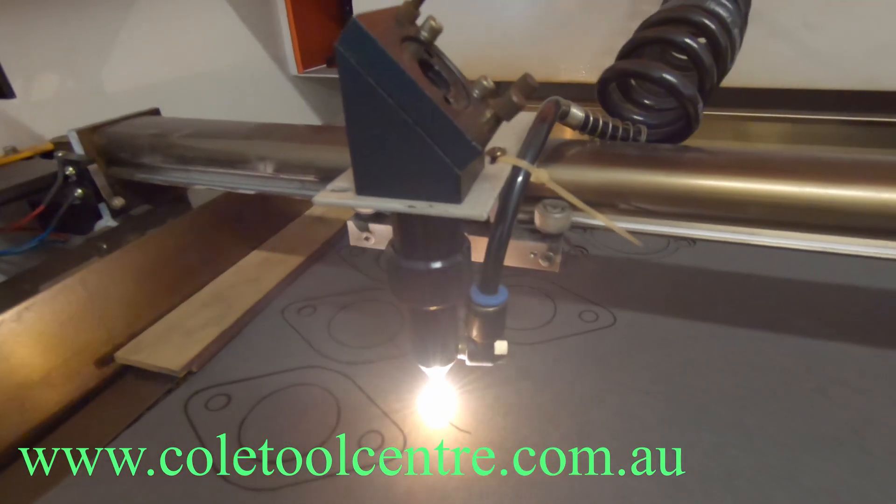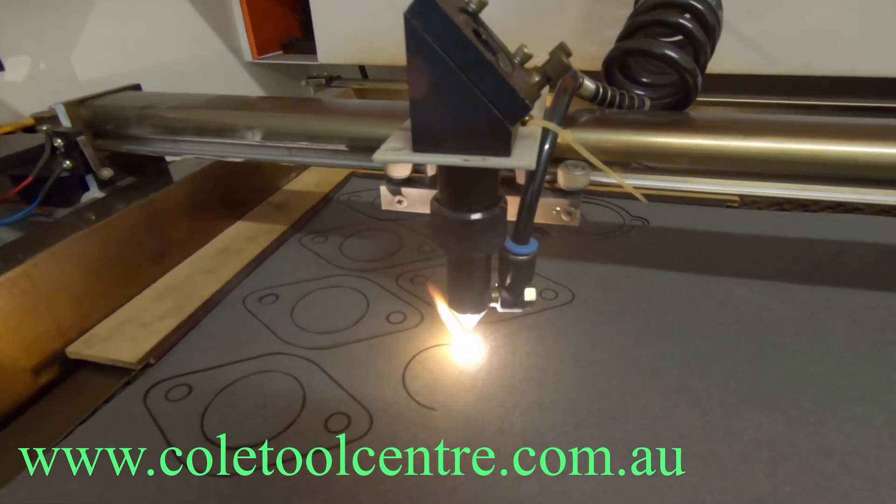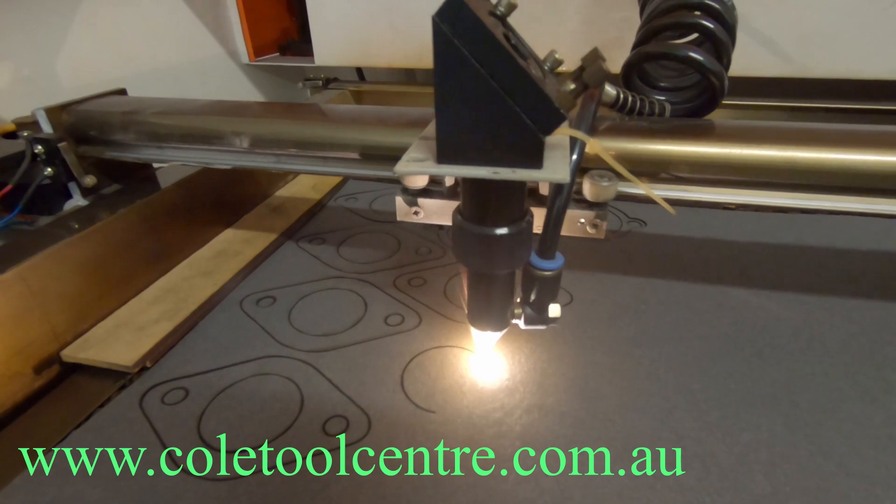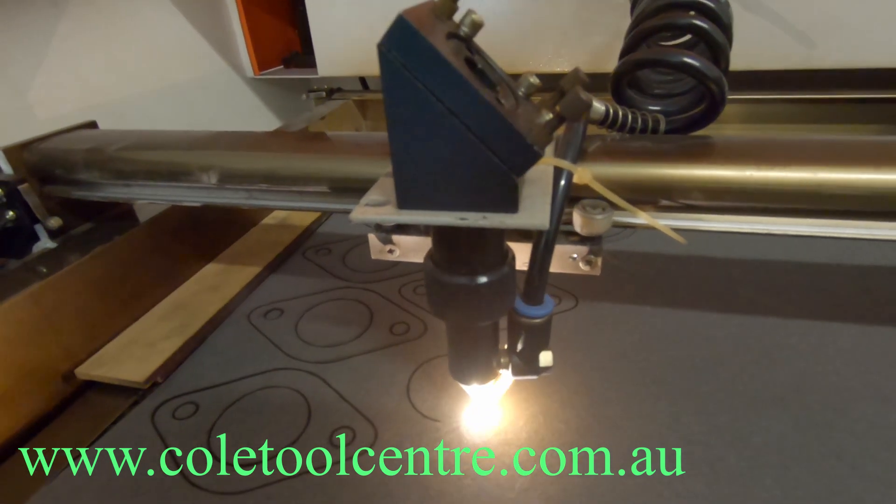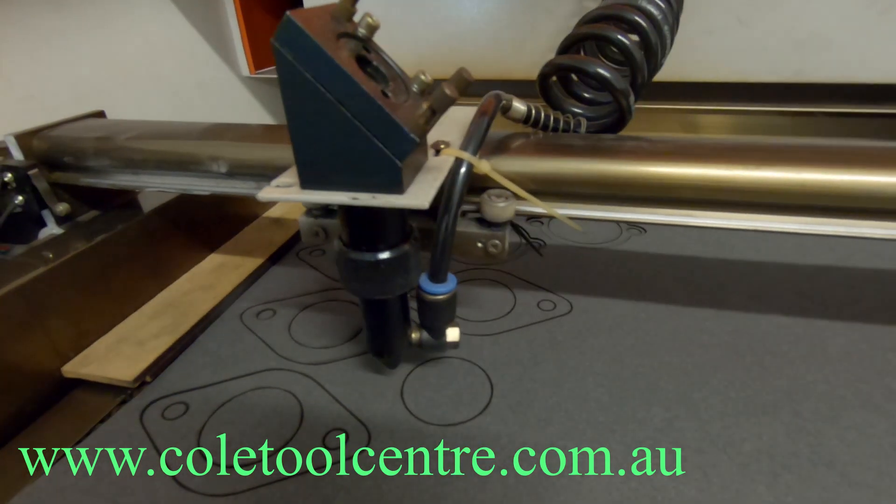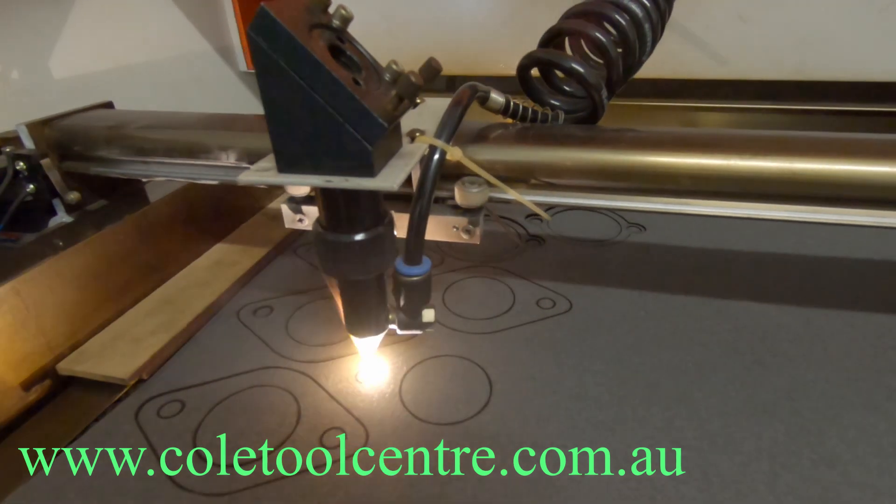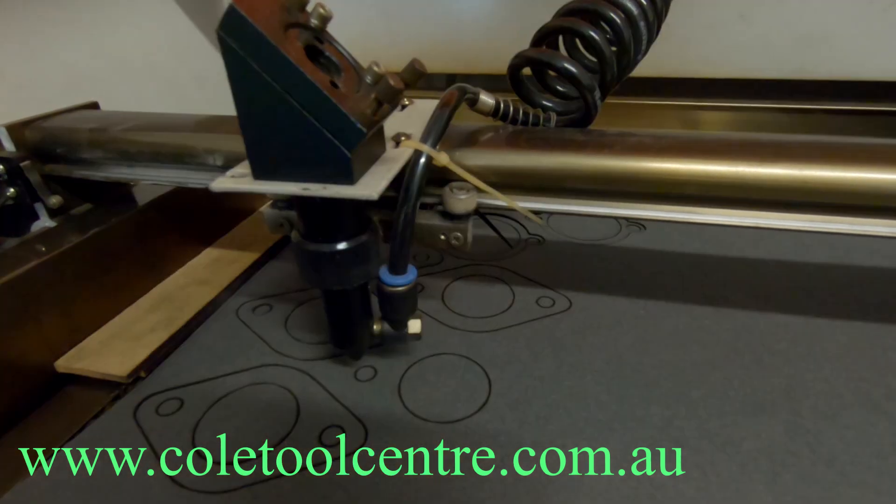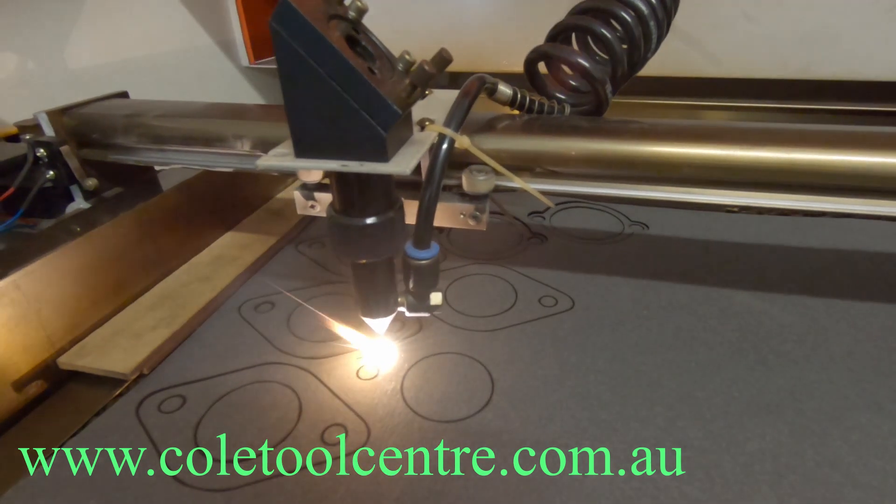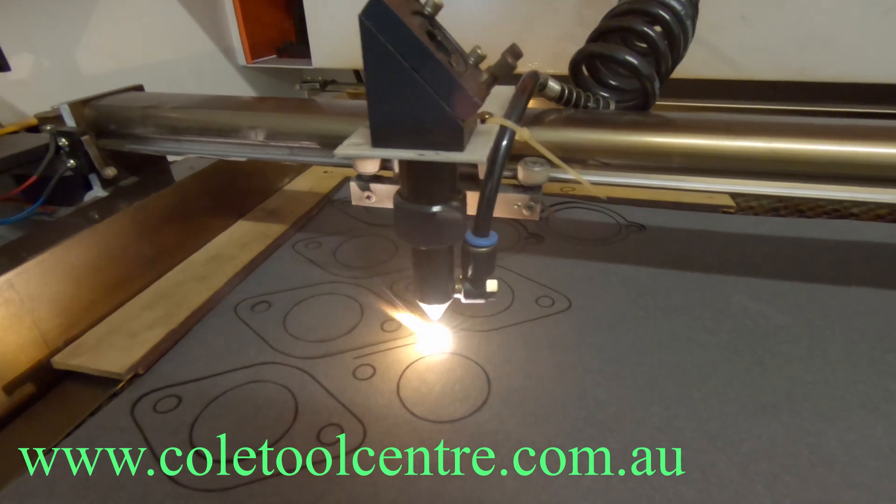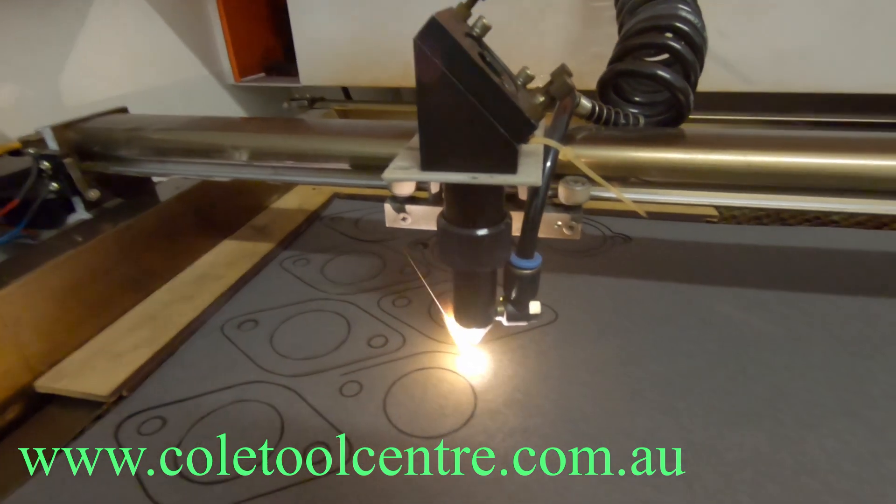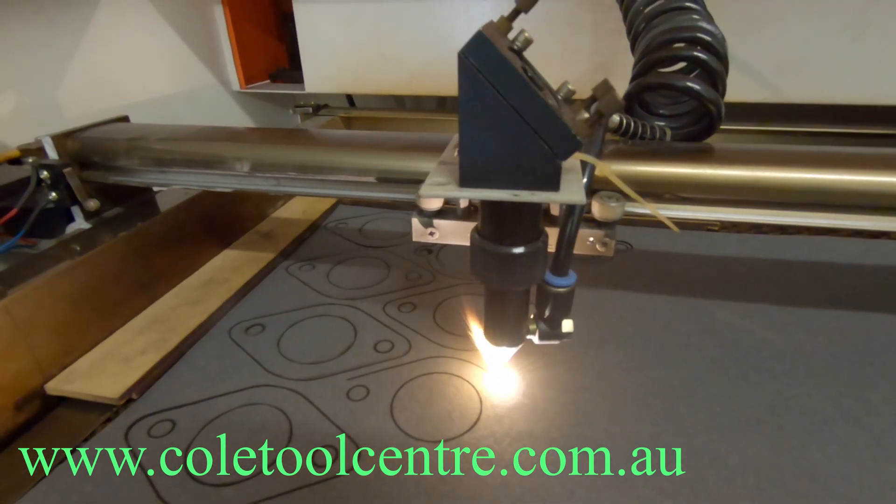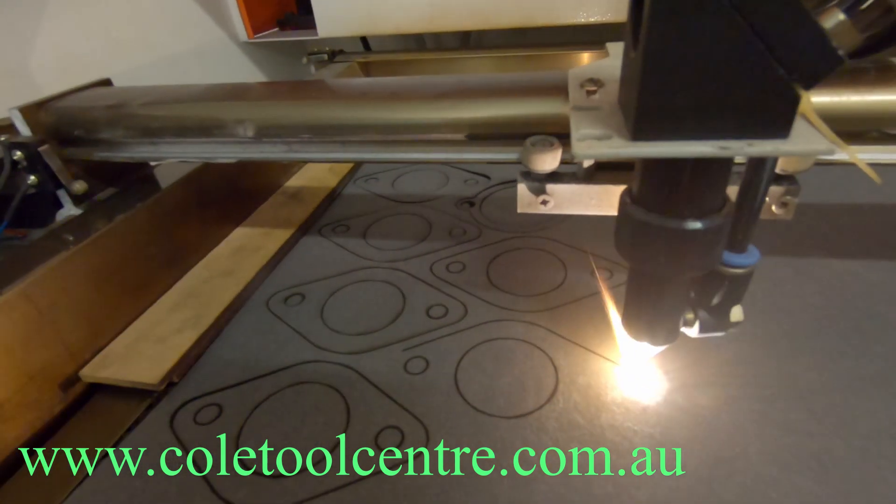She's coming to the end of the cut now. It's onto the last gasket. Once it's cut we'll pull one out and we'll try it and see how it looks compared to the manifold. But they looked pretty good before when I did the print out and just laid the manifold on top.